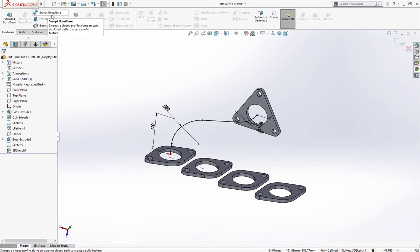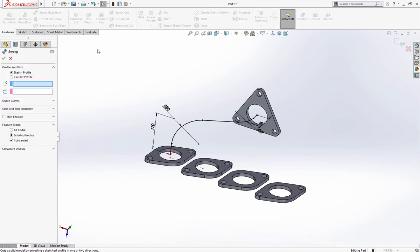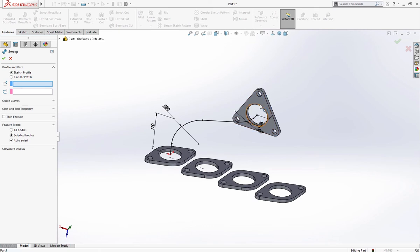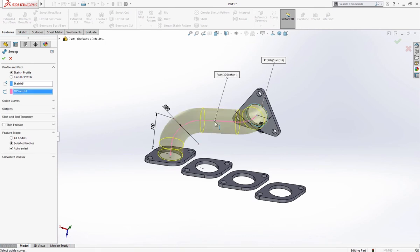Go to features swept base boss. Select this as a profile and this one as a path, click okay.